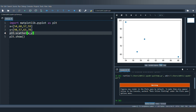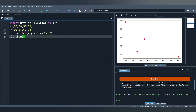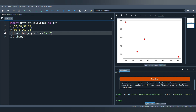I'll add the color parameter inside the scatter call. As you can see, all the points are currently in blue. If you want to change the color, you can give a parameter called 'color' and specify a color — for example, red. Running it now, all the points have become red. If you want to give different colors to different points, since we have four points you can provide four different colors.